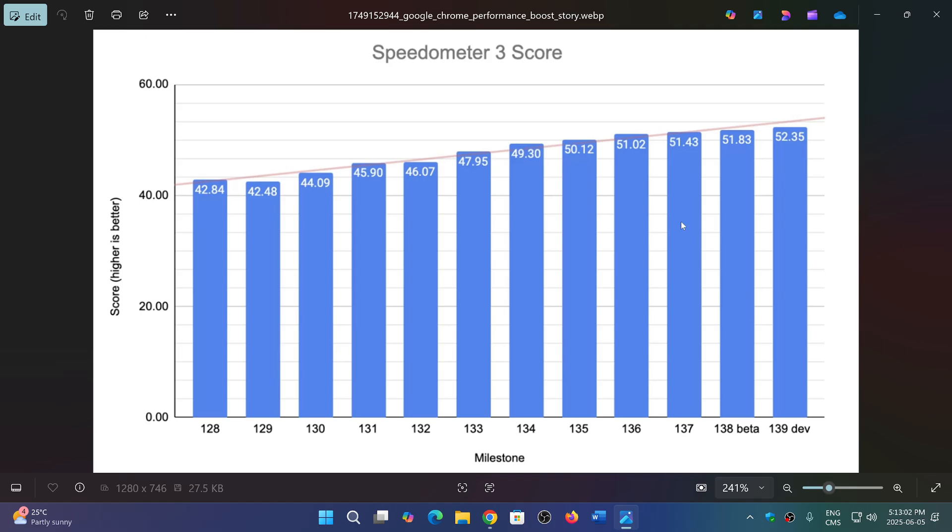I guess there must be improvements, and they are better. I don't know if any of you have noticed these improvements, but Google does say they've worked hard on making the code more efficient in Google Chrome.